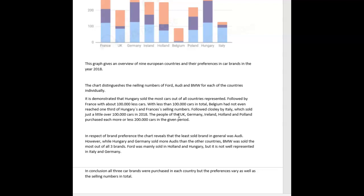In respect to brand preference, the chart reveals that the least sold brand in general was Audi. Good. However, while Hungary and Germany sold more Audis than the other countries, BMW was sold the most out of three brands. Ford was mainly sold in Holland and Hungary, but it is not well represented in Italy and Germany. Okay. Here I wanted a little data. You gave us absolutely zero data about the car companies, so it feels a little underrepresented in terms of data.